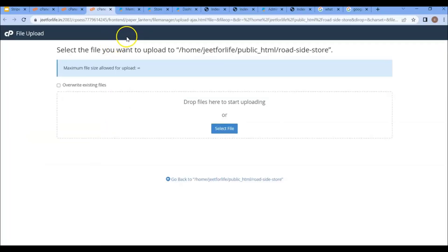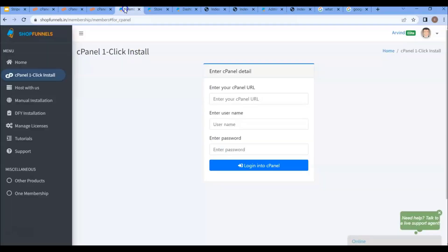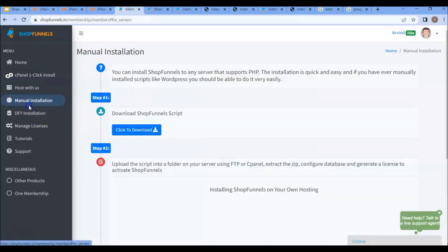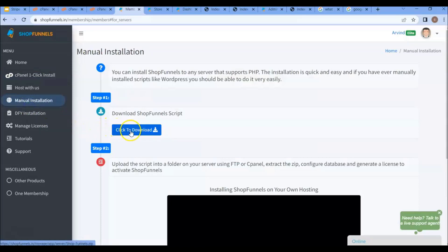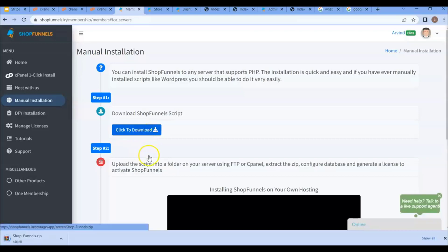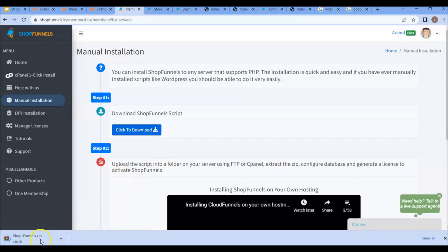Now you'll need to download the ShopFunnels script from the membership dashboard. On the sidebar menu, click on the manual installation tab, then click on the 'Click to Download' button. It will take some time to download, and you will see it below when it's ready.